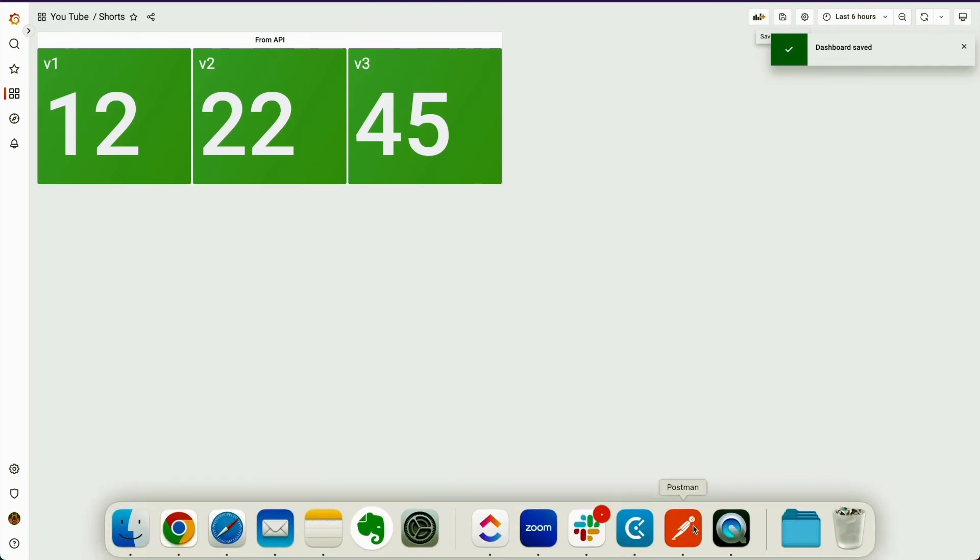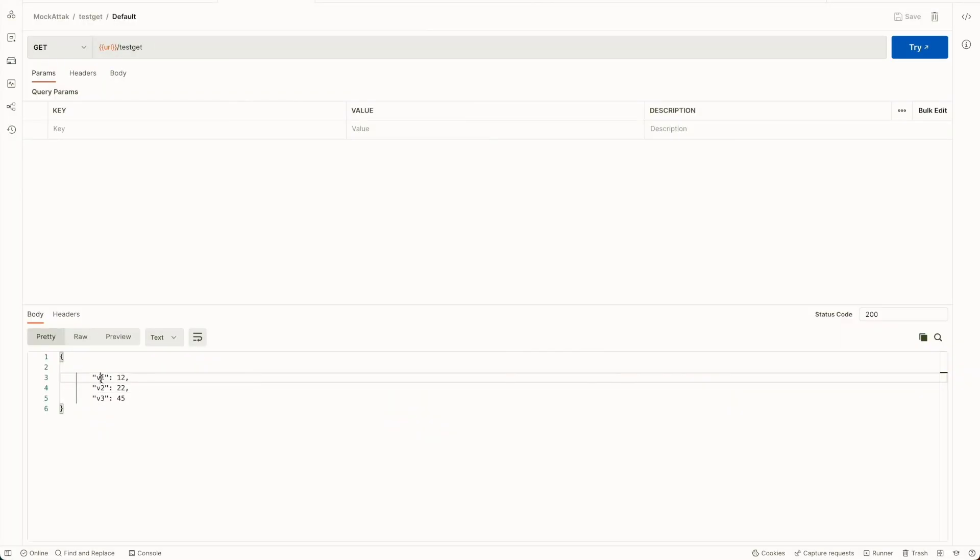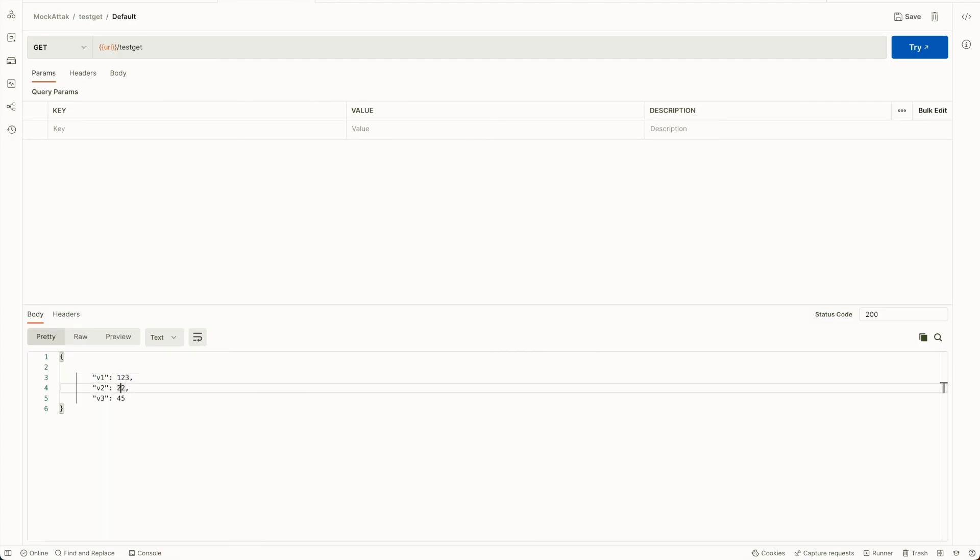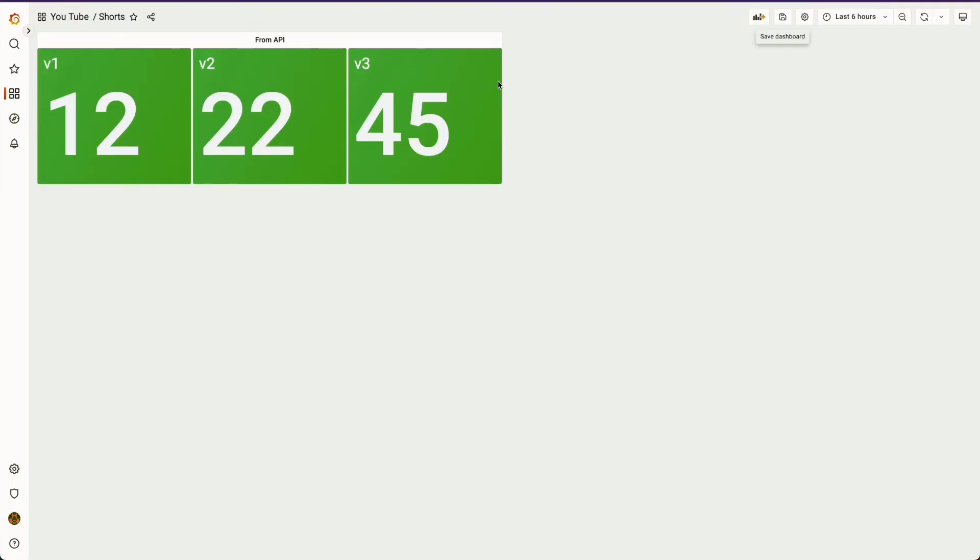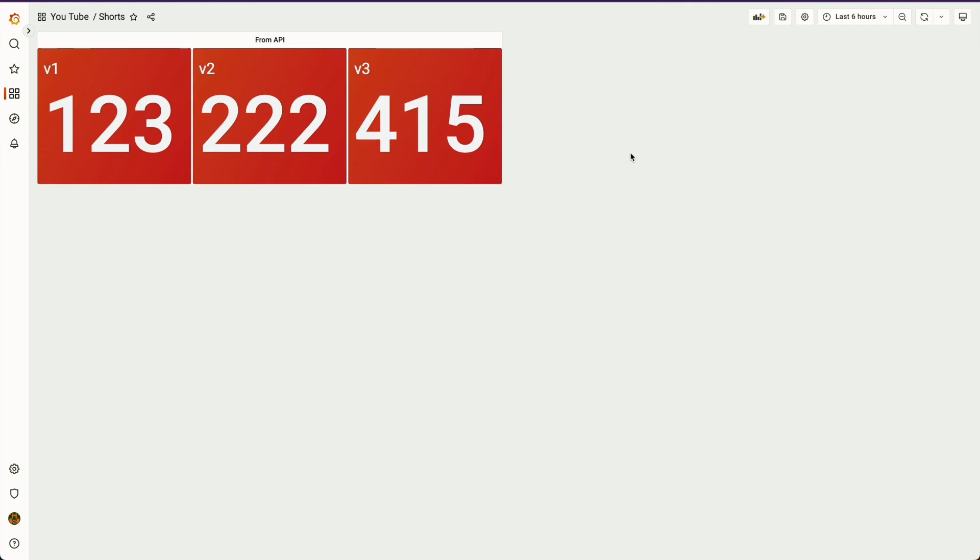Now, if I change the response of my API, I can say 123, 222, 415. And if I refresh my panel, it will update the values from those APIs.